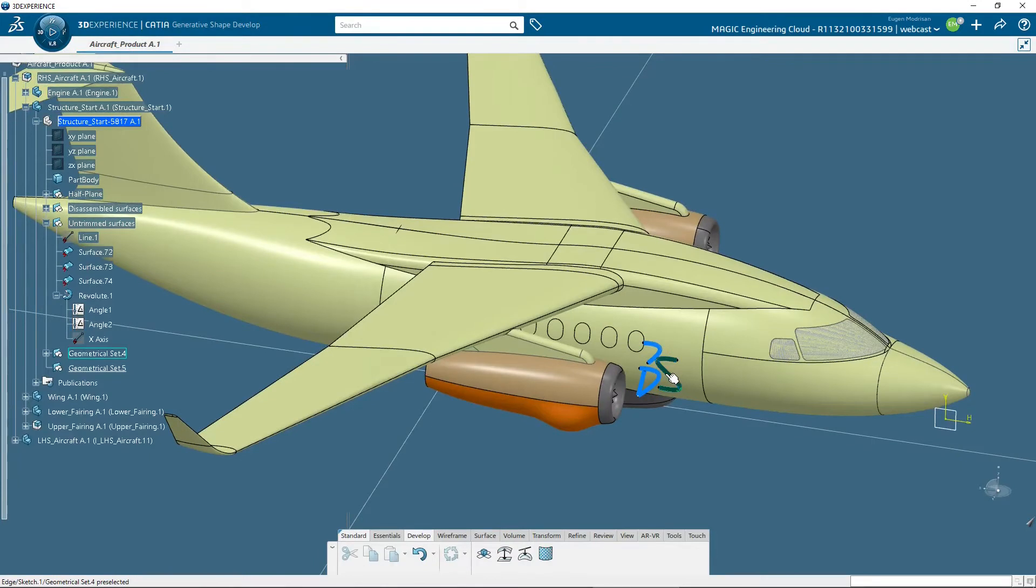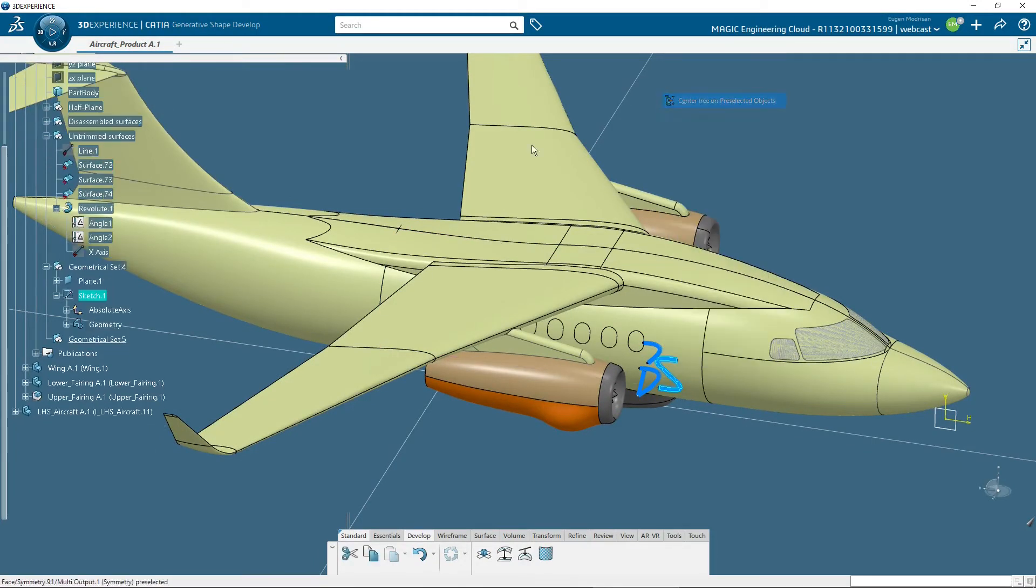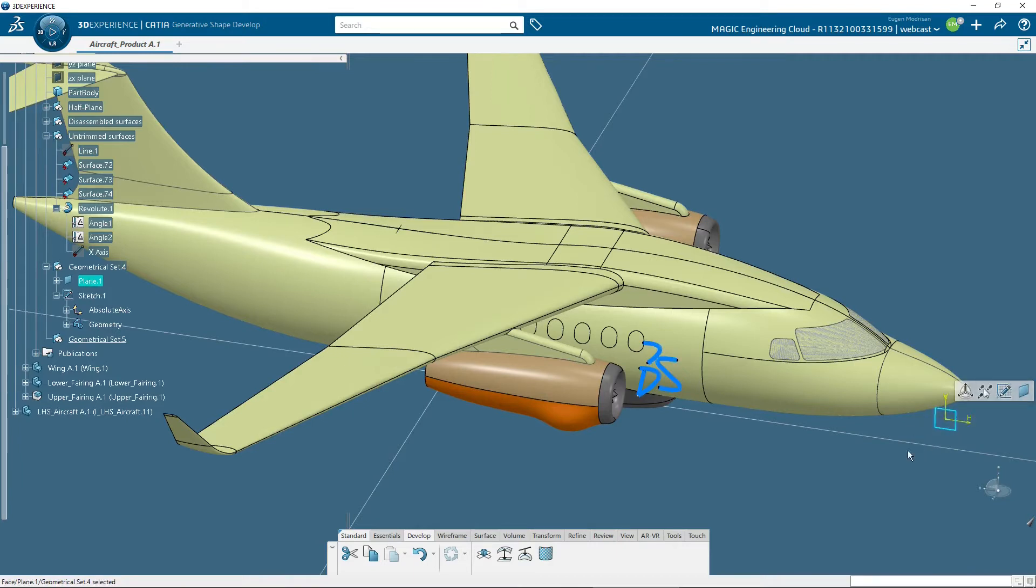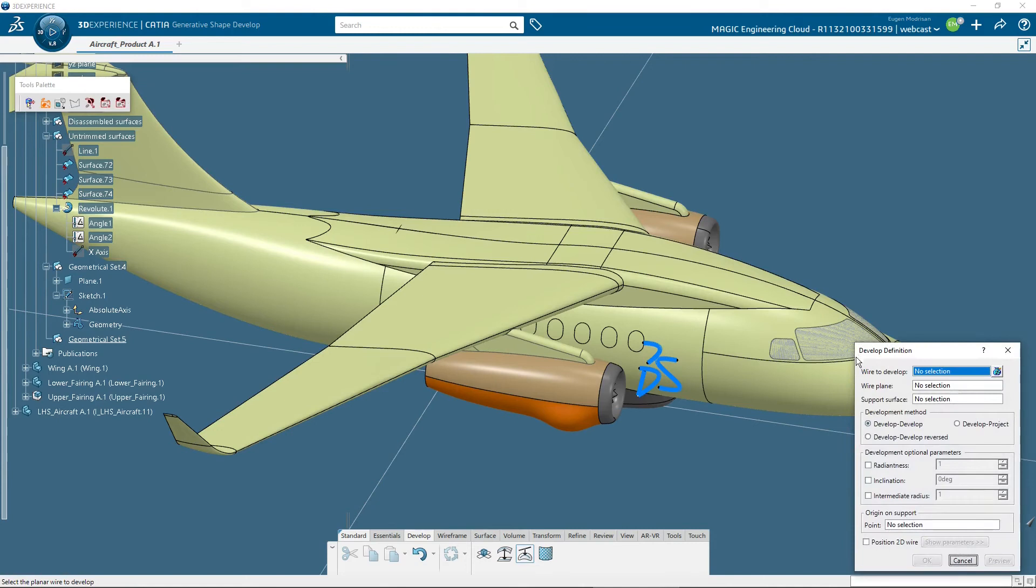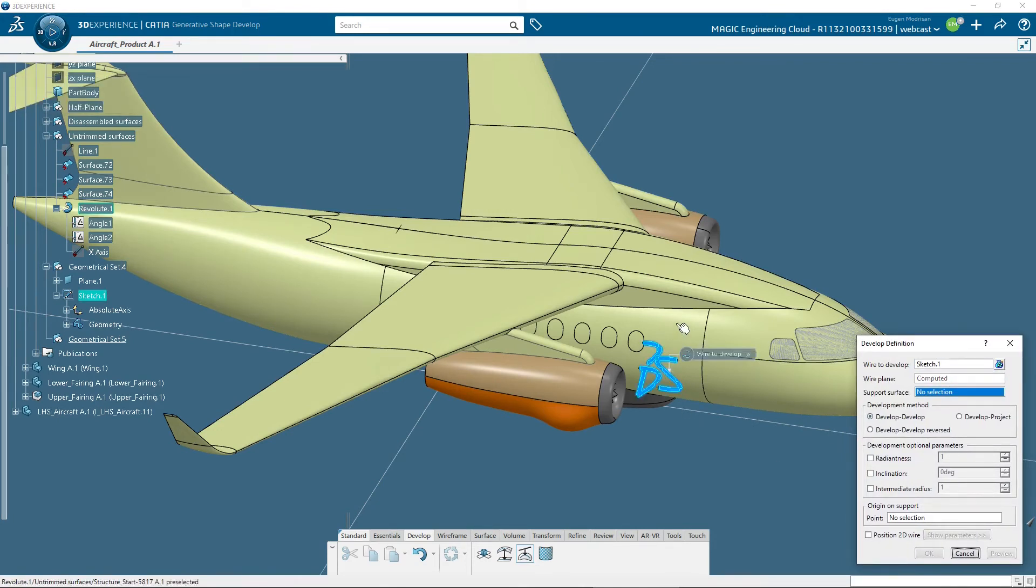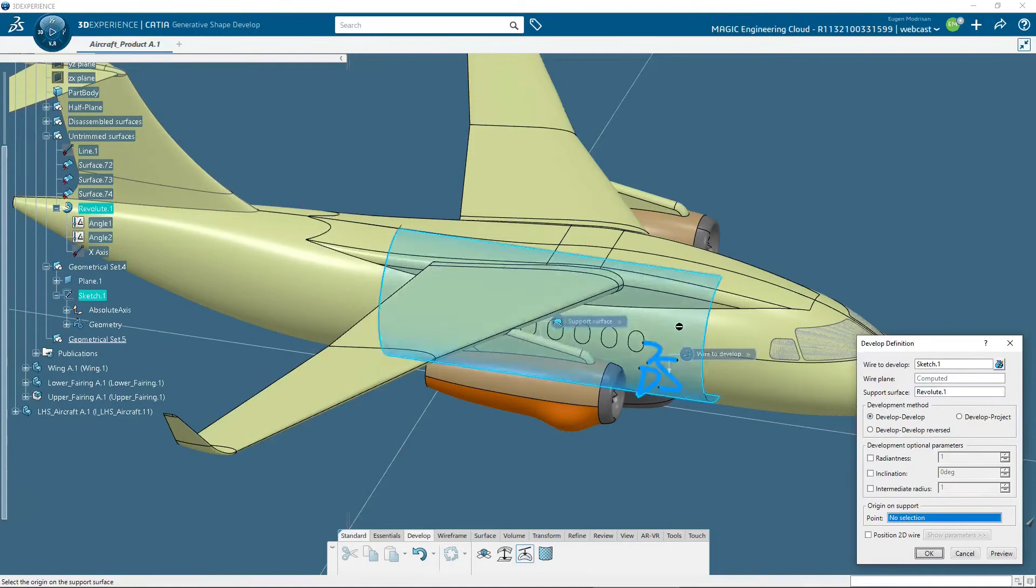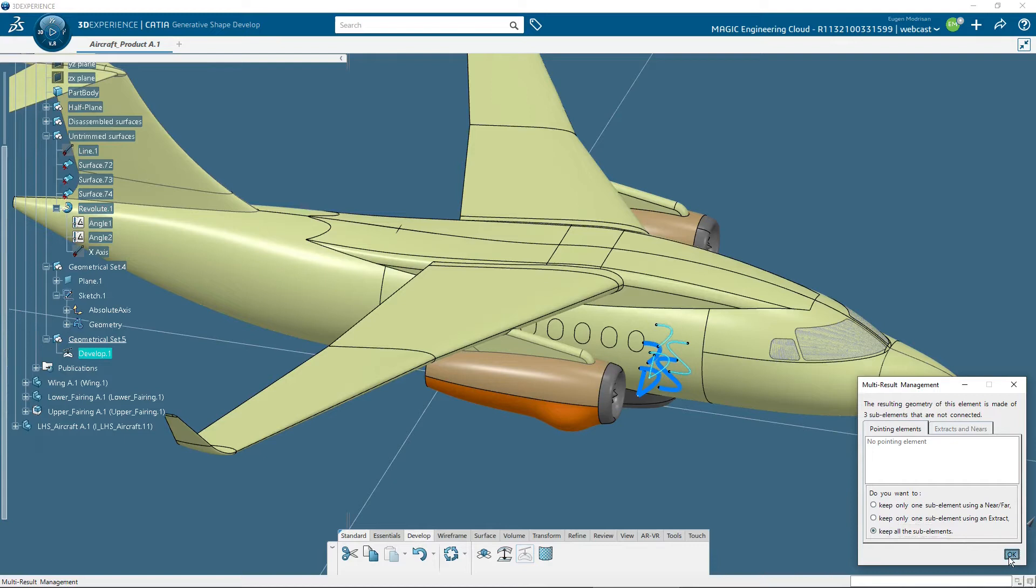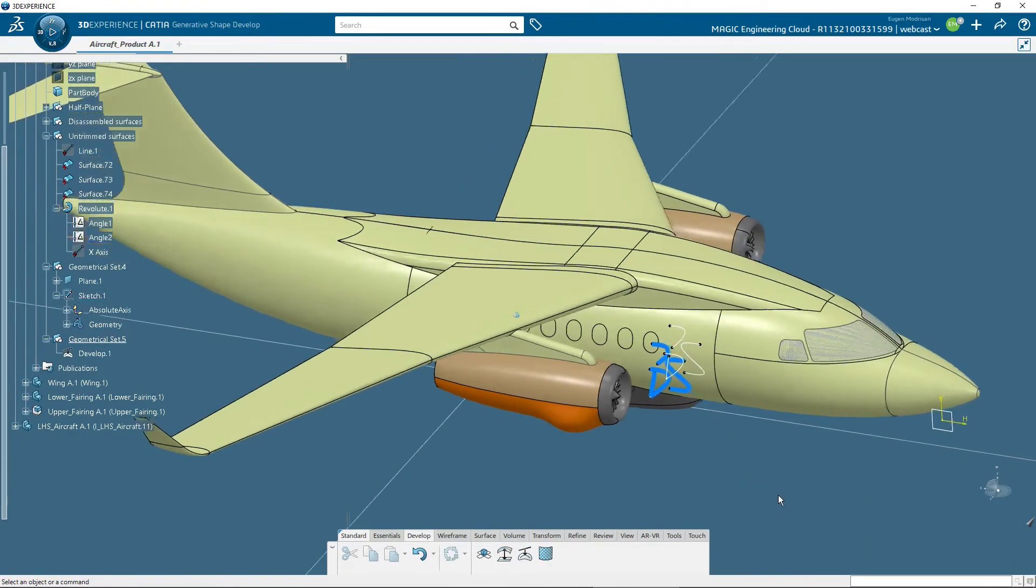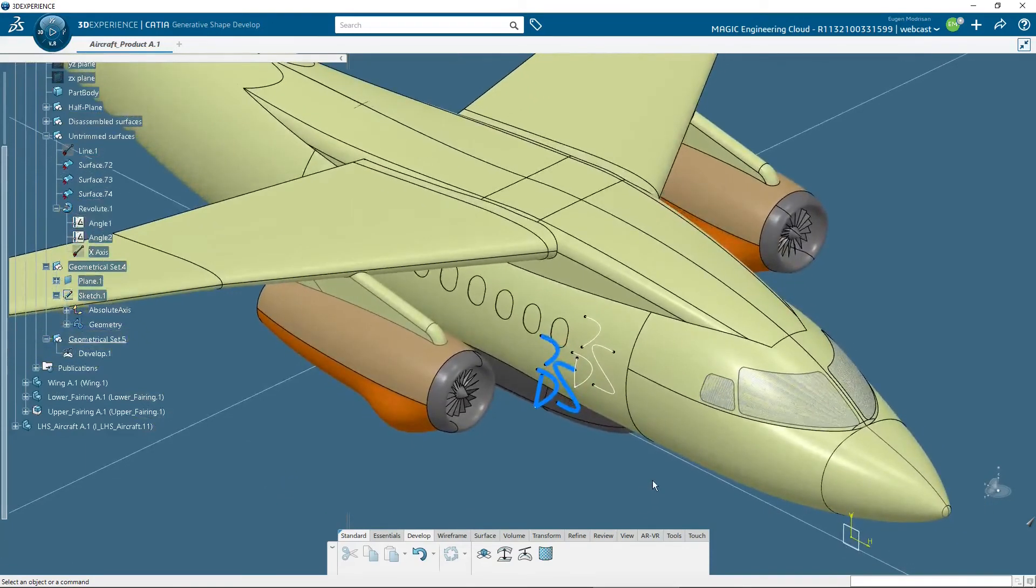The DS logo is made into a sketch on this plane. With the develop command, I will select the sketch, then the face, OK, and with the keep all the sub elements option, and OK, the DS logo is applied on the face.